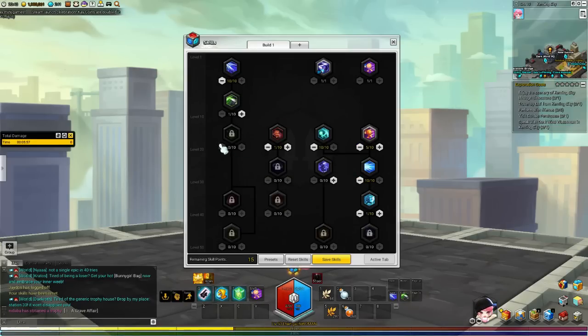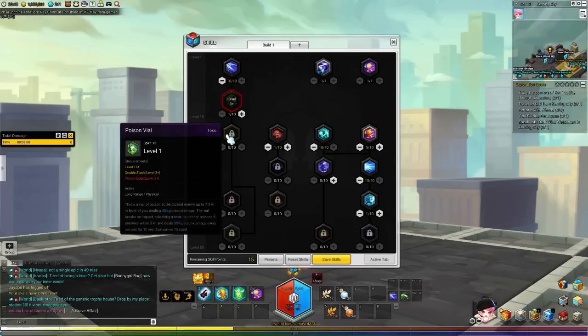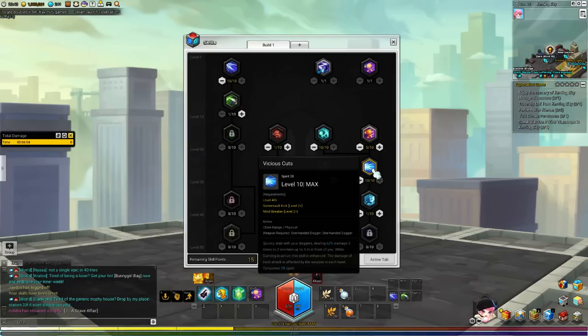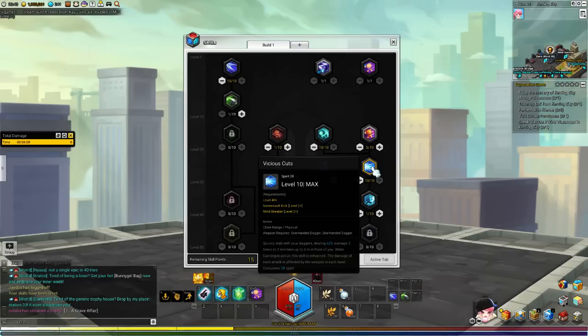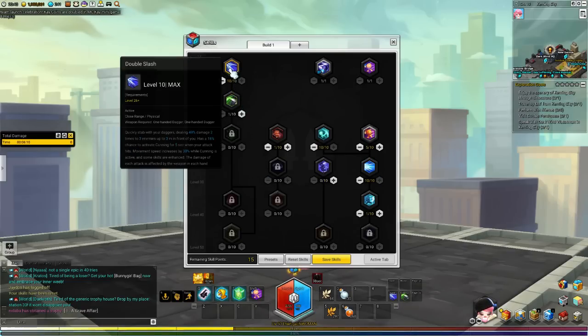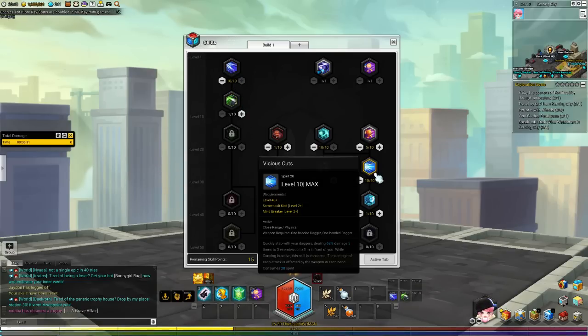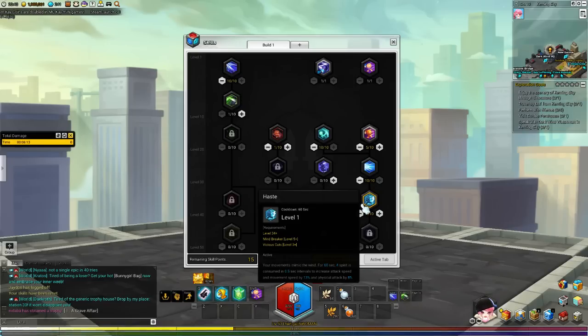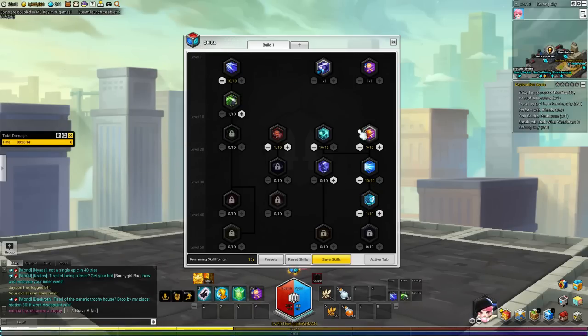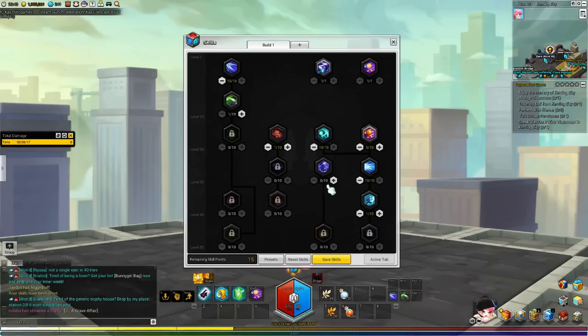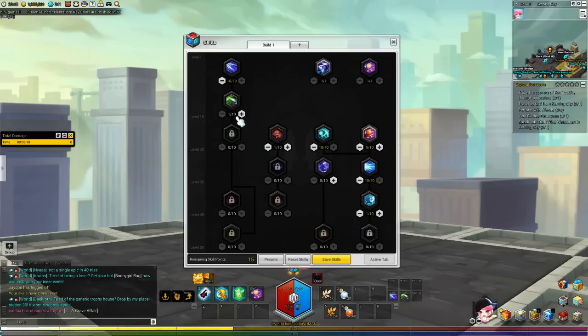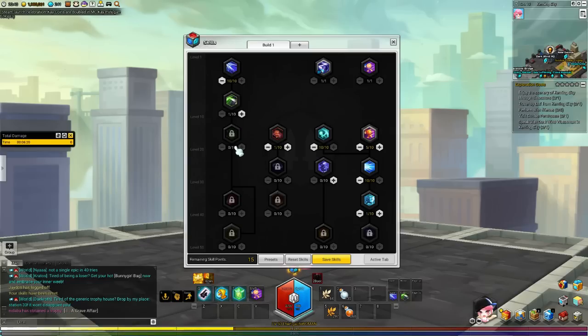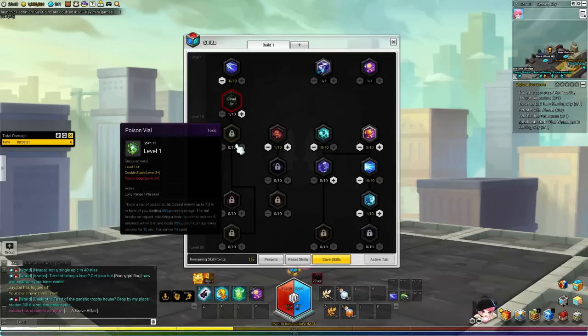In comparison to having Poison, which only ticks for 1k per second. And with Vicious Cuts, you're doing roughly 2k to 3k per hit if you have the Enhanced version with the Cunning. So playing this style is going to make you more of a stabby stabby person rather than throwing Poison and watching the enemy die slowly.